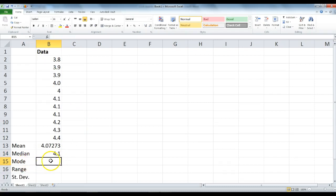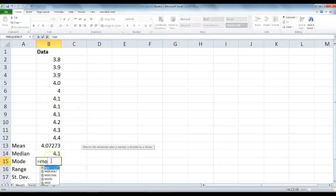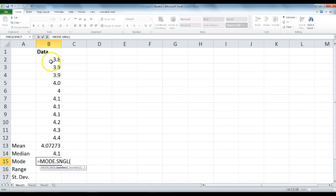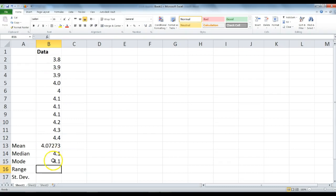Our mode, very similar process. Type equal mode, double click on mode single, highlight that, and press enter.